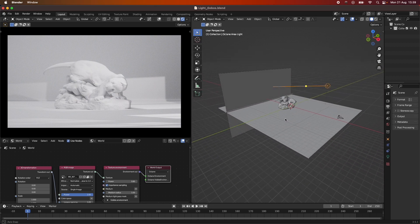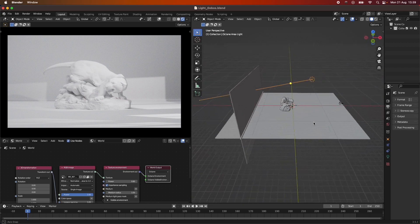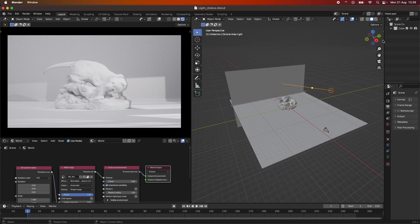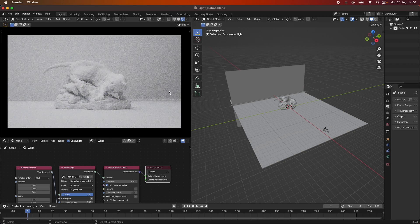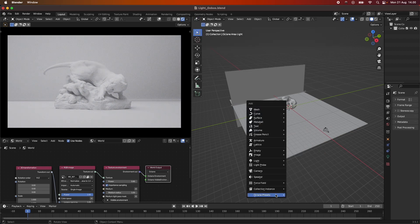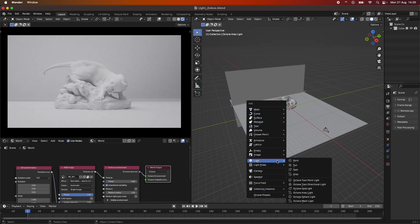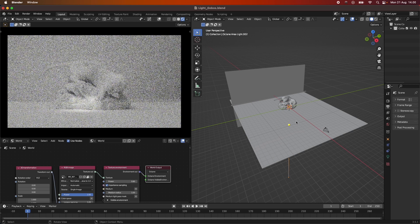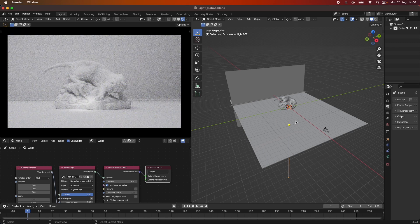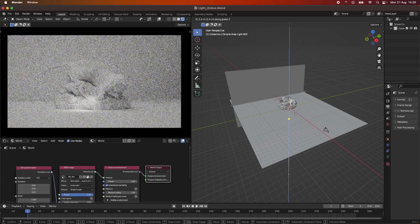So this is the setup. Let's do one from scratch — I'm going to hide this light so we have our simple scene, and then I'm going to be adding an Octane Area Light, because this is the type of light we're going to use to cast our Gobo.